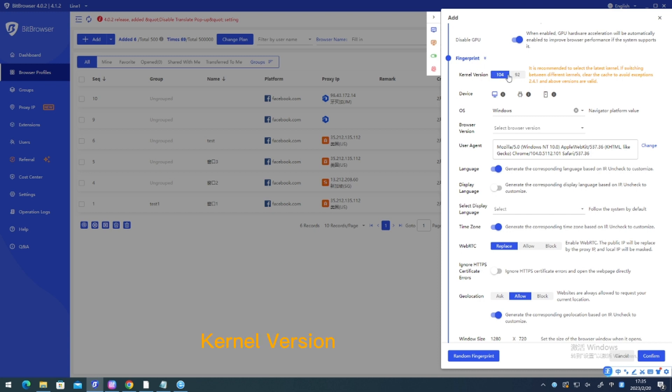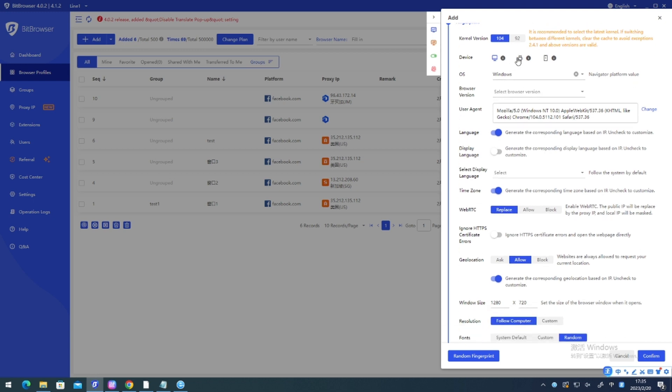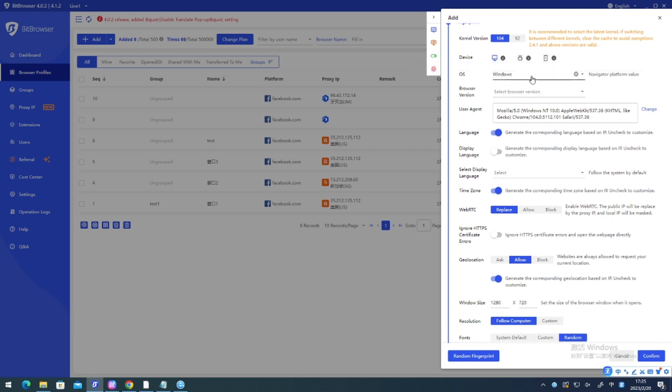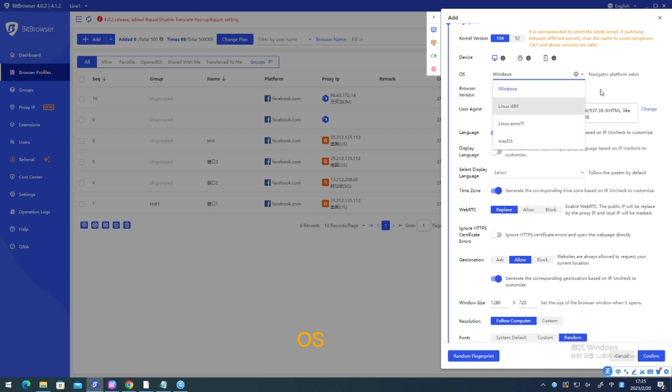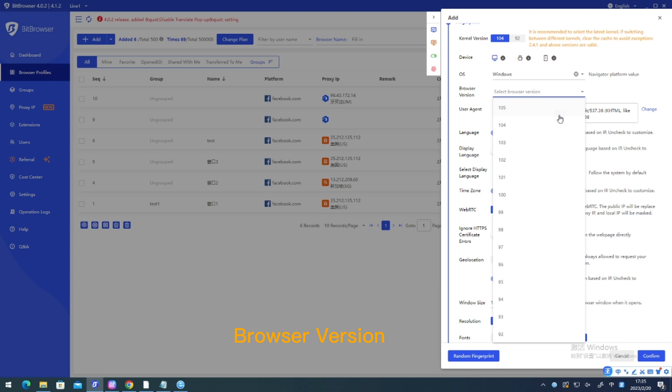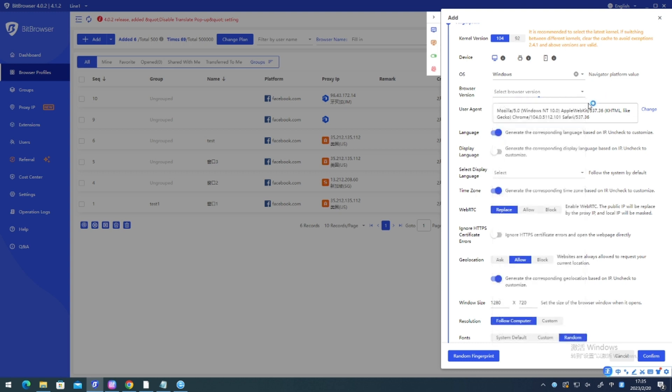Kernel version. Device. OS. Browser version.